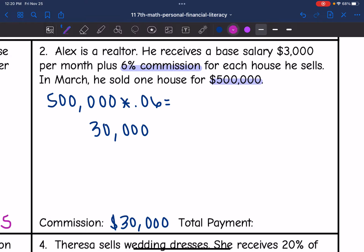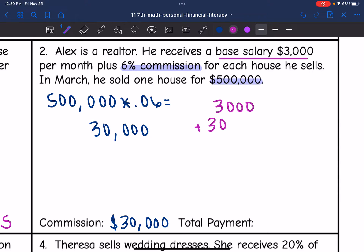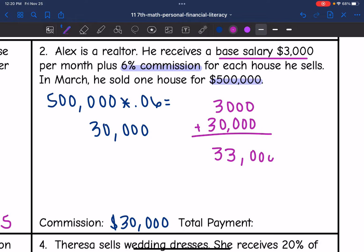Now we want to figure out his total payment. His base salary is $3,000, so we would do $3,000 plus the $30,000 he got in commission, and we get $33,000. So his total payment would be $33,000.